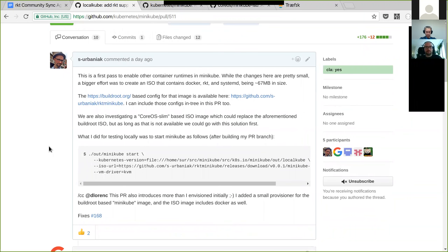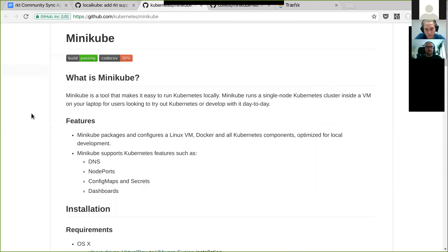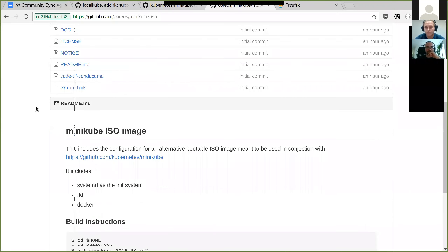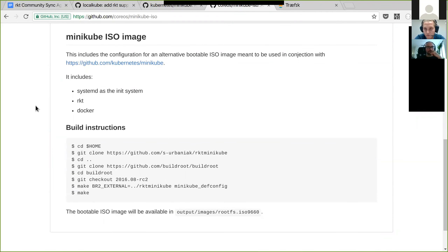The more challenging thing is to provide an ISO image which plays well together with Rocket. The default boot2docker image is not well suited because it doesn't include systemd, which we would like to use. So we created a Minikube ISO image now hosted on CoreOS, which includes all the necessary bits to configure a self-bootable ISO compatible with boot2docker, launching systemd, Rocket, and Docker.